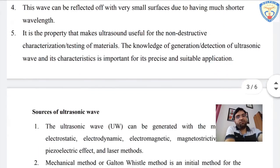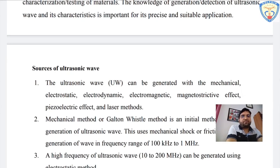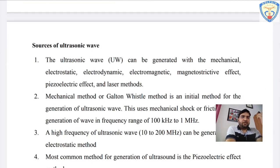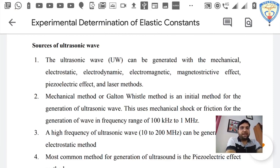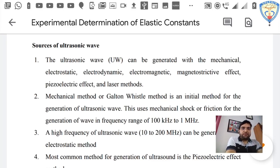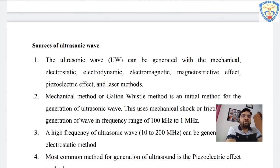What are the sources of ultrasonic waves? Generally, ultrasonic waves can be generated by mechanical, electrostrictive, electrodynamic, electromagnetic, magnetostrictive, piezoelectric, and laser methods. We have a lot of sources nowadays. The configuration of different instrumentation differs, so it is a matter of research which particular acoustic setup is required to propagate ultrasonic waves inside a given material.